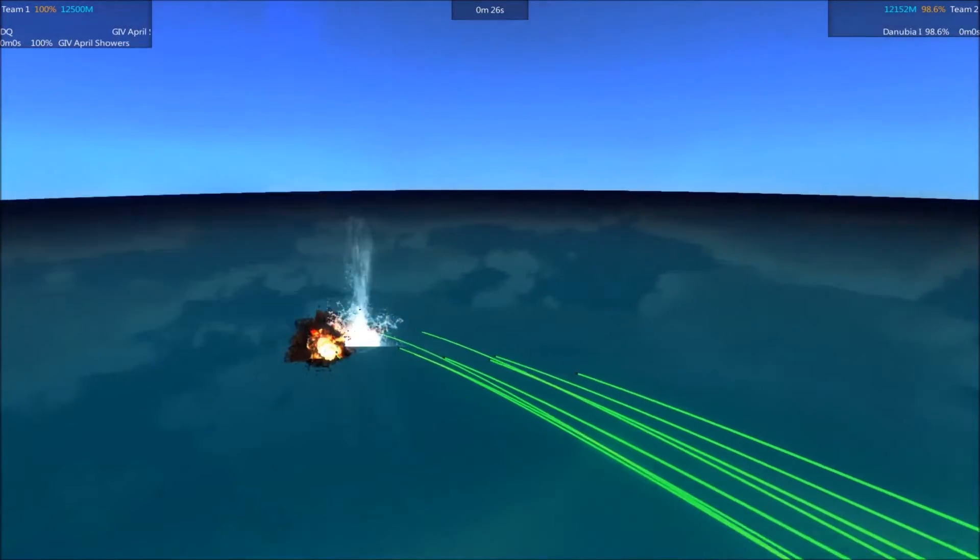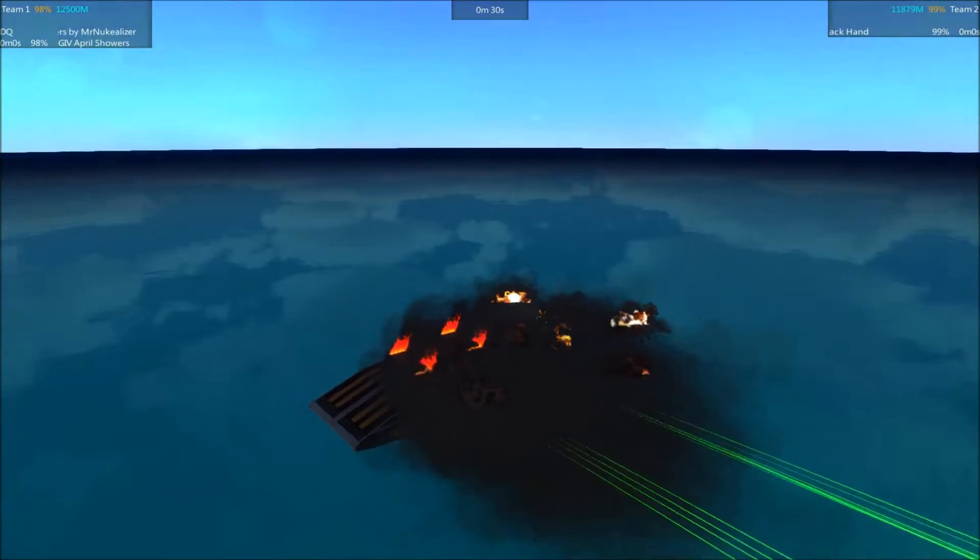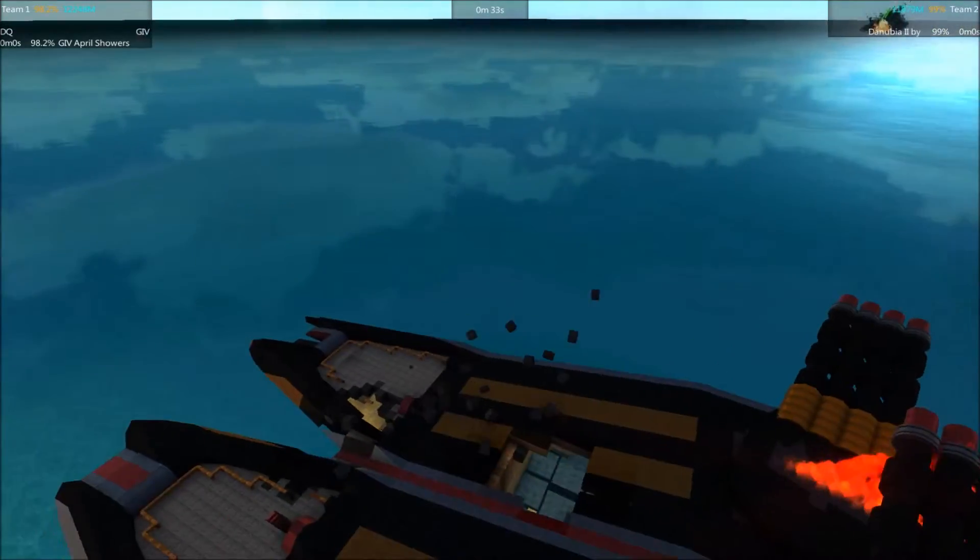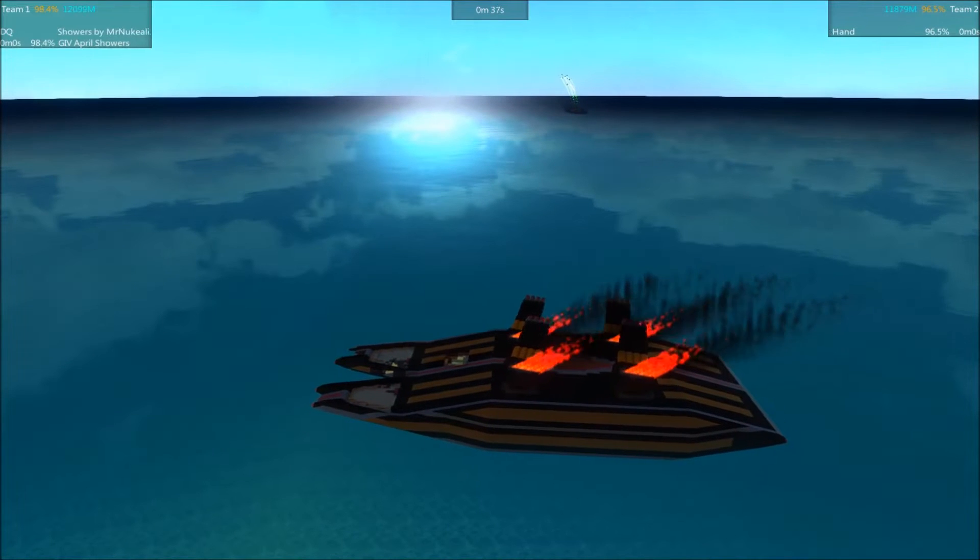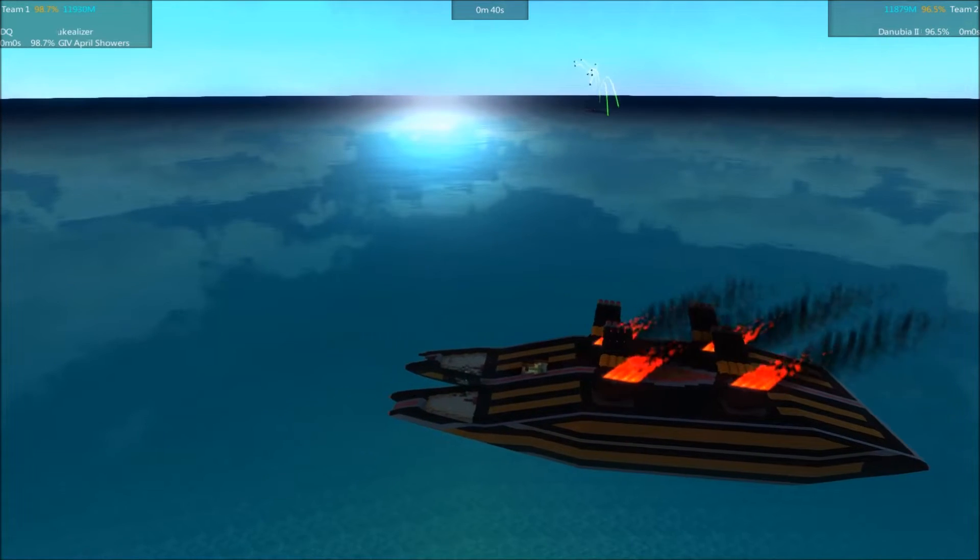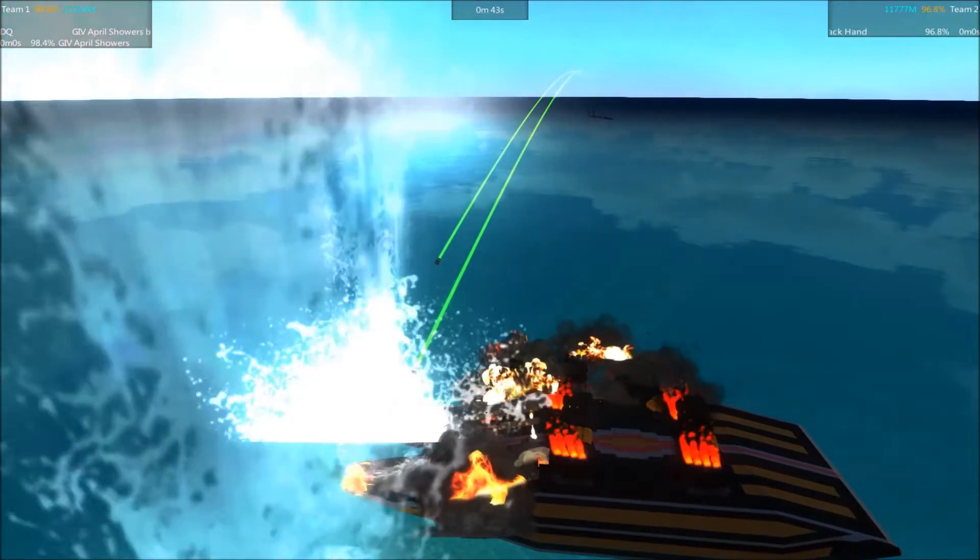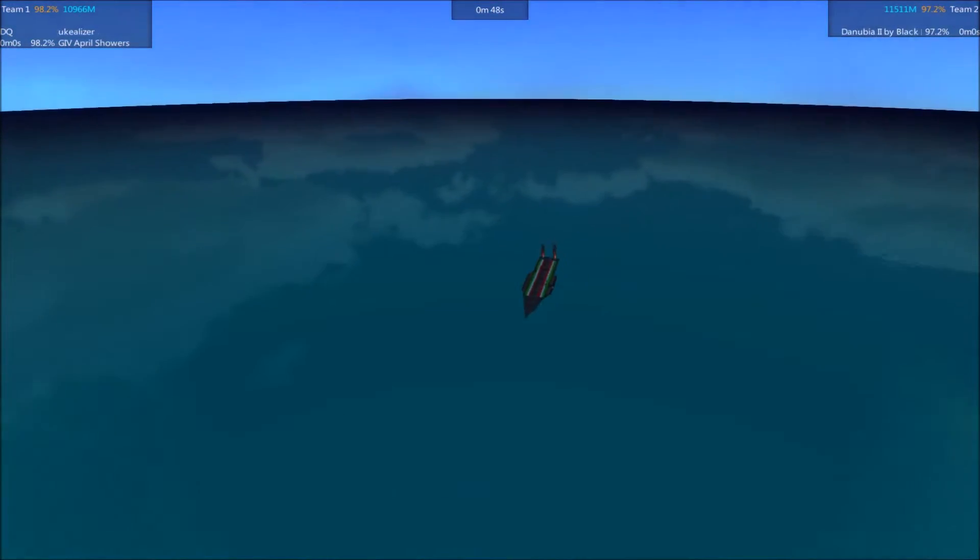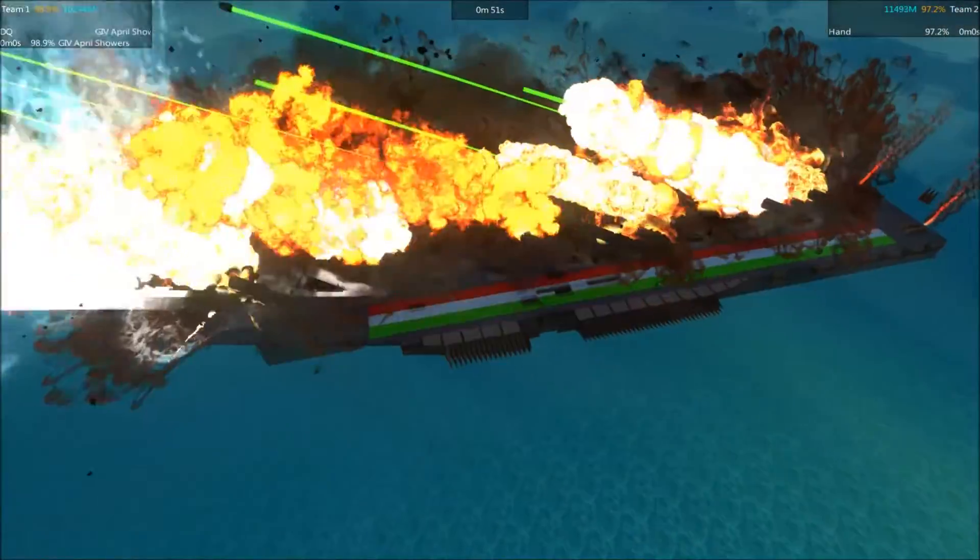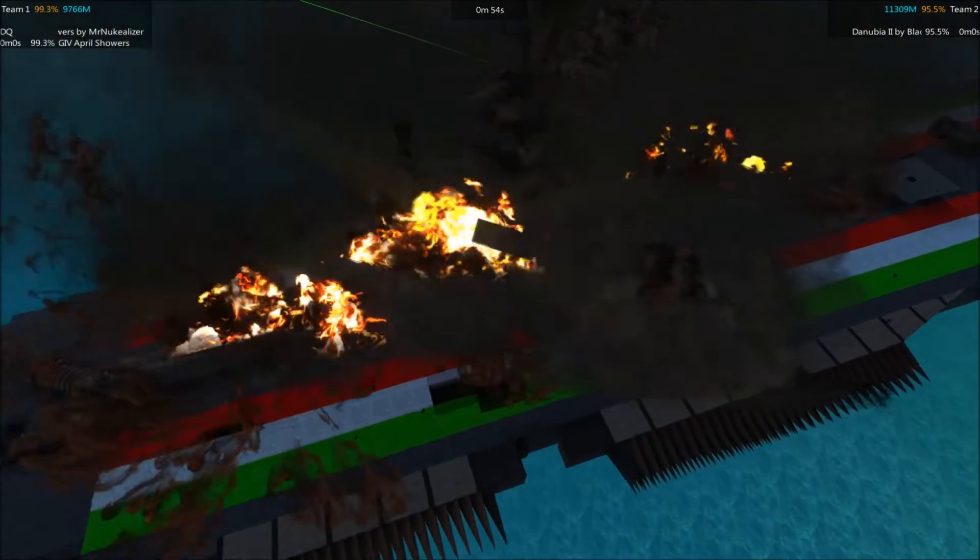Danubia's return volley landing multiple hits on the April Showers. The April Showers taking a few more hits. Nothing major so far, the Danubia is also taking a little bit of damage, but it's mostly the side fin things there.